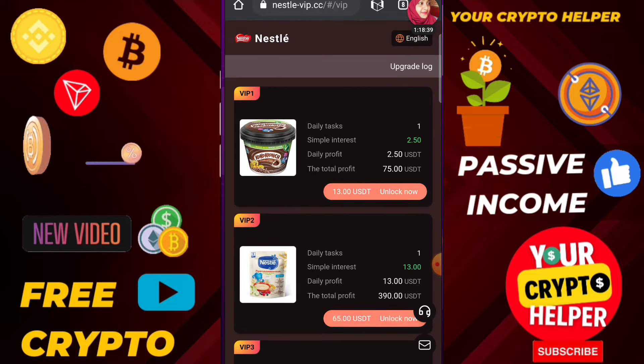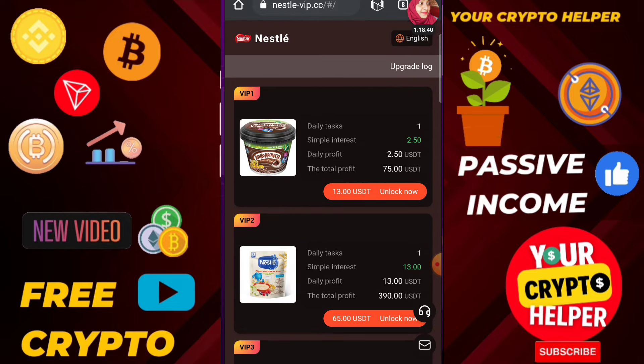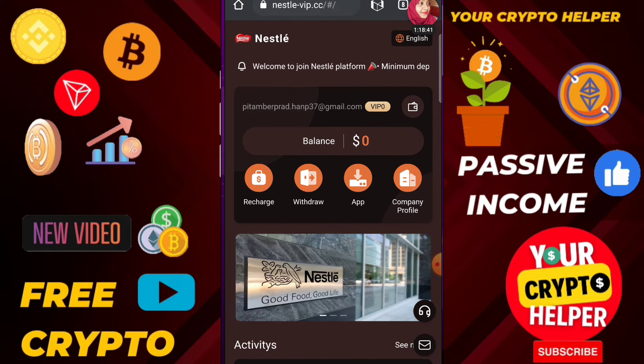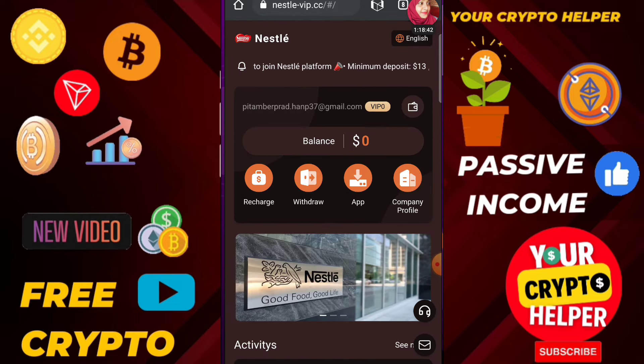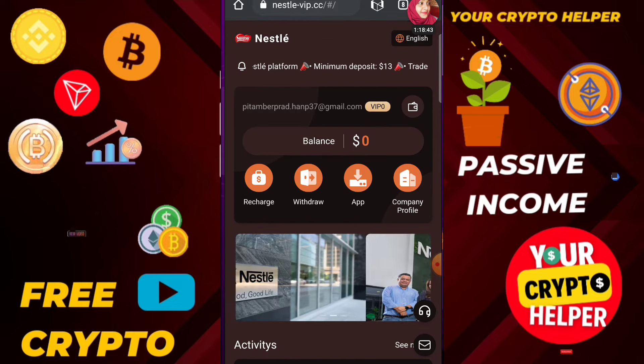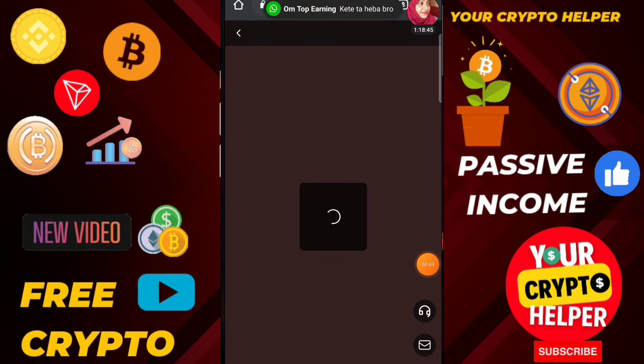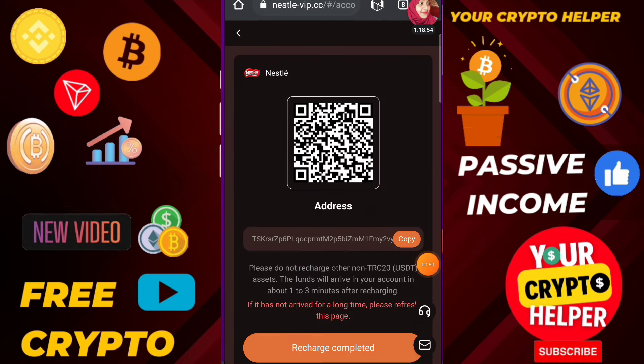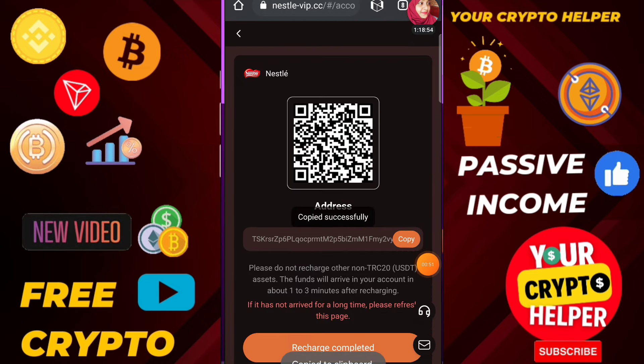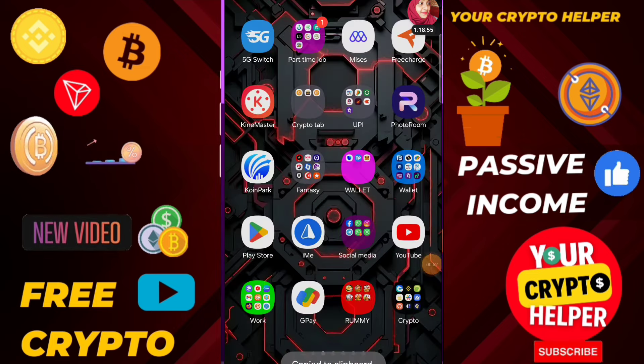You need to enter your email ID, login password, and enter the password again. After that the sign-up process will be completed. Let me show you how you can make more profit.